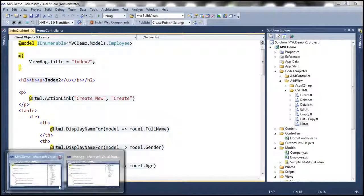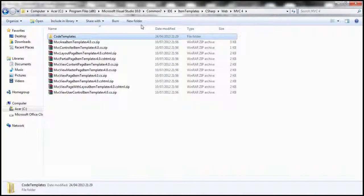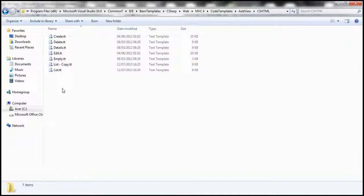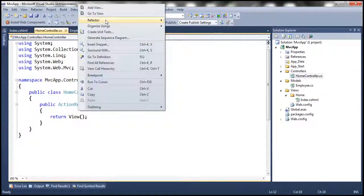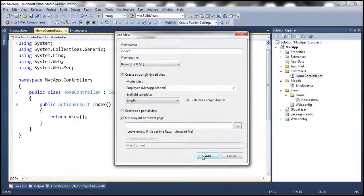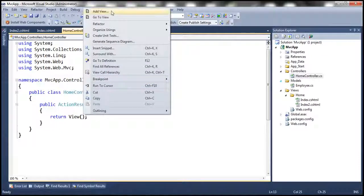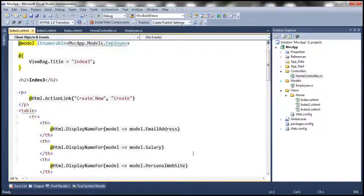If we go back to MVC App, which is a different project without customized T4 templates, it will use the default templates from the installation path. When we add a view — let's call it Index Three, selecting List as the scaffold template — notice that we don't have the bold and underline tags there, because it's using the default template at the original location.